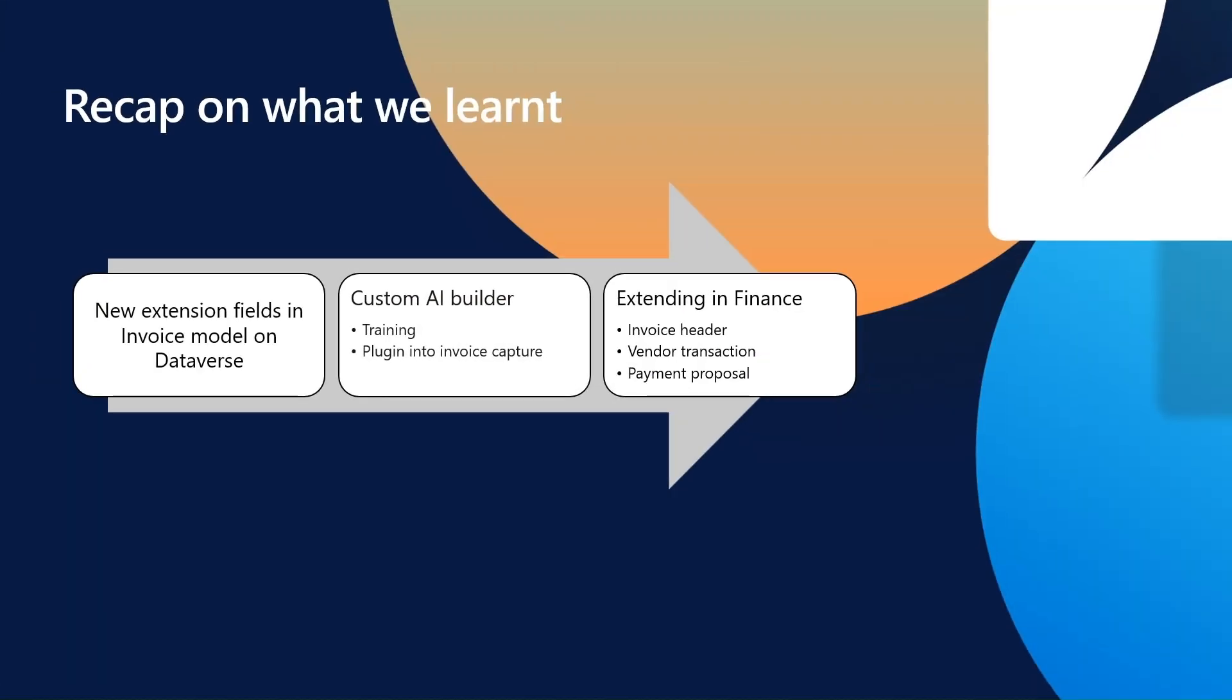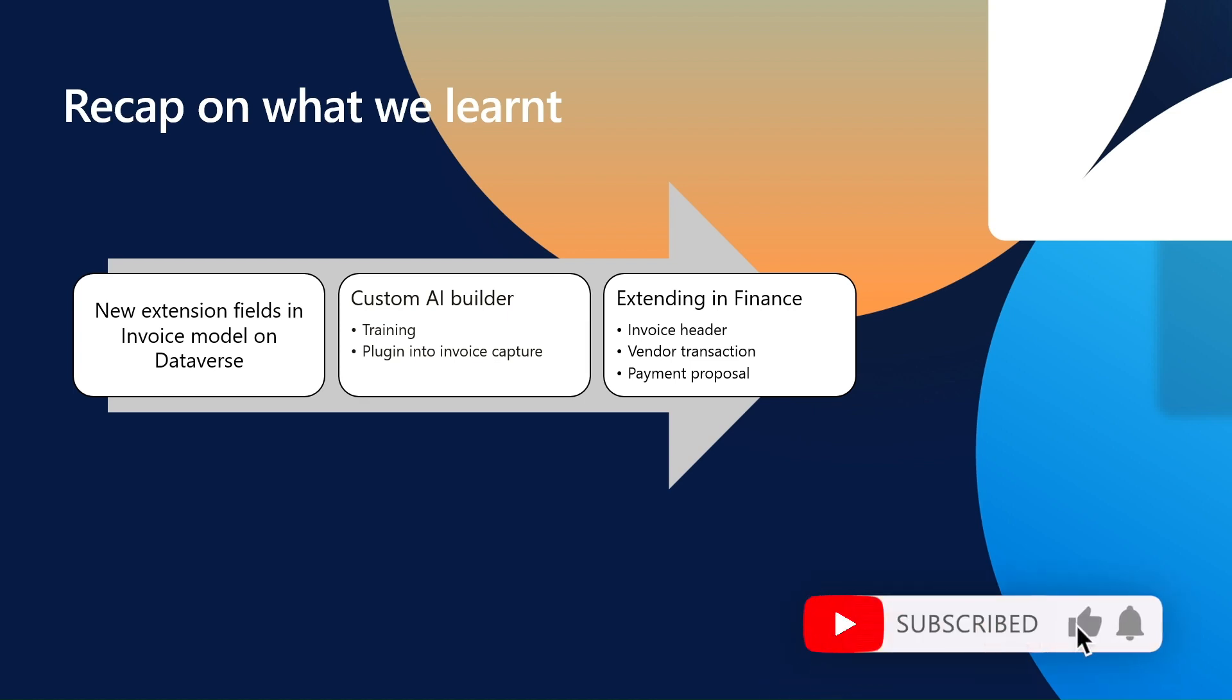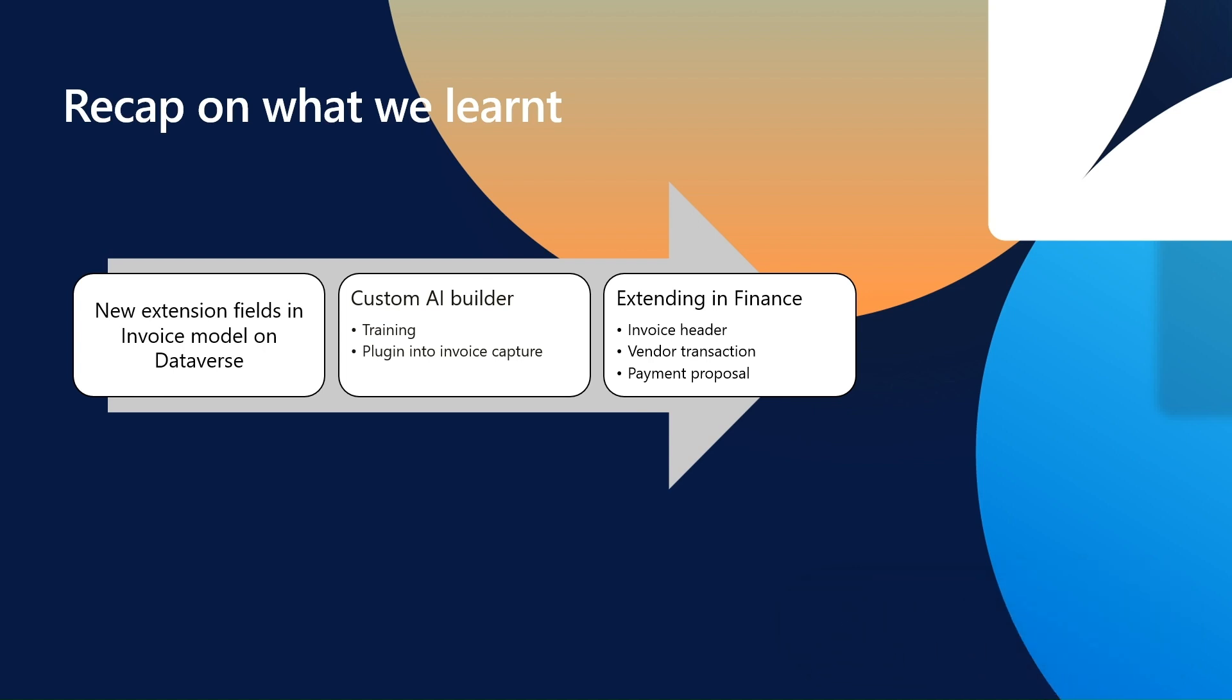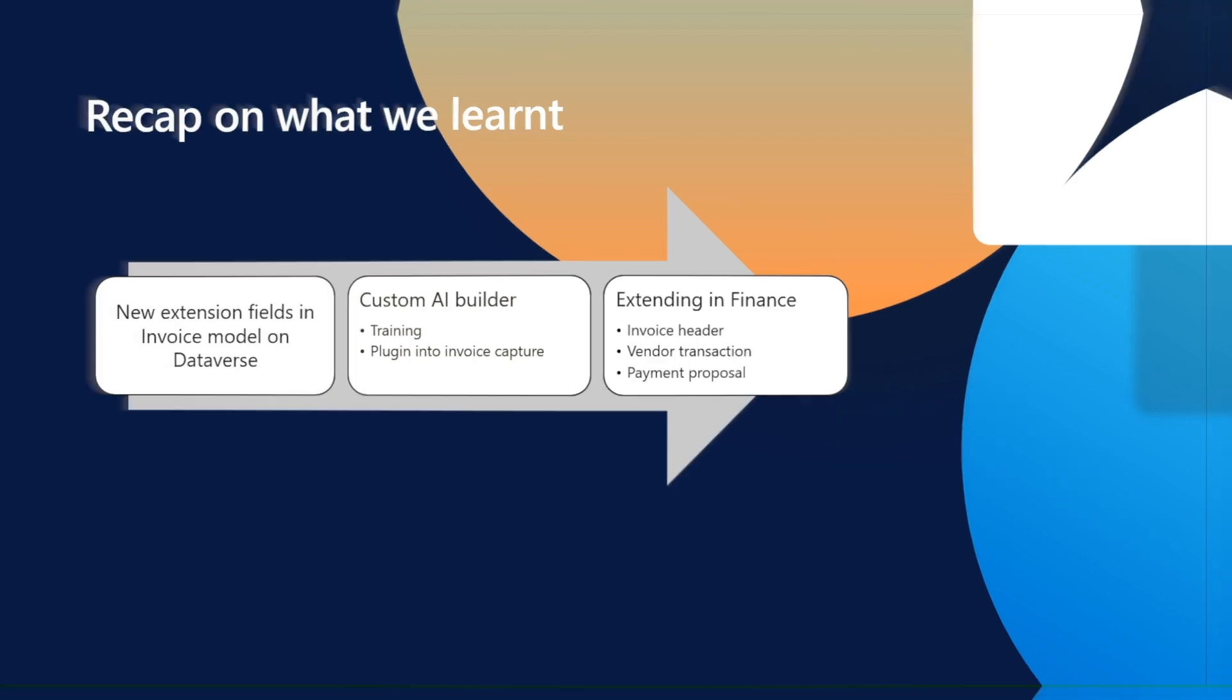Let's quickly recap what we have learned over the course of the video content that we have seen. We have learned how to create new extension fields on invoice model. We have then learned how to train a custom preview model and plug that into invoice capture app. And we have then learned how to use this additional information captured in Finance and Operations to improve and fit it to the business scenario.